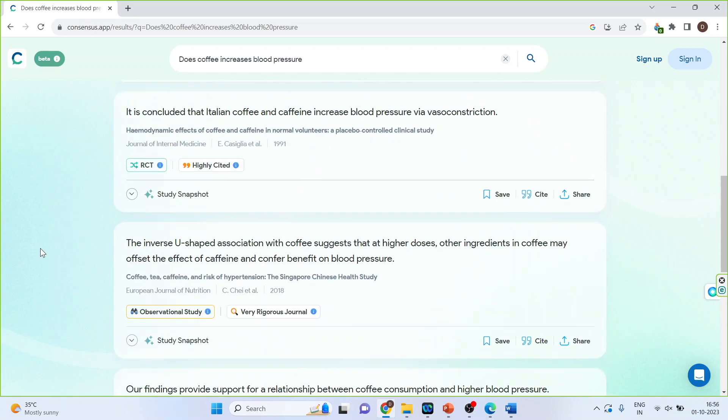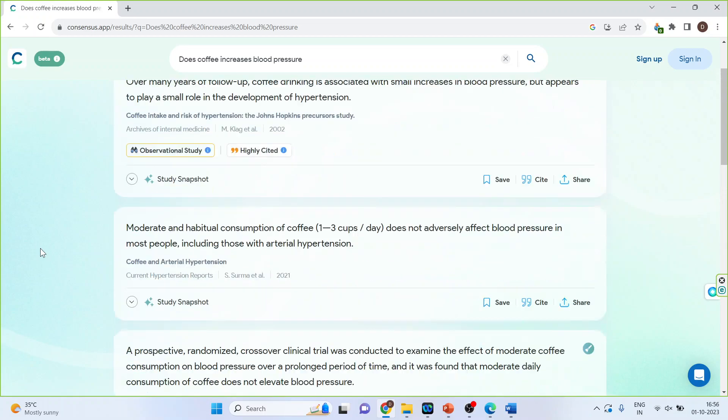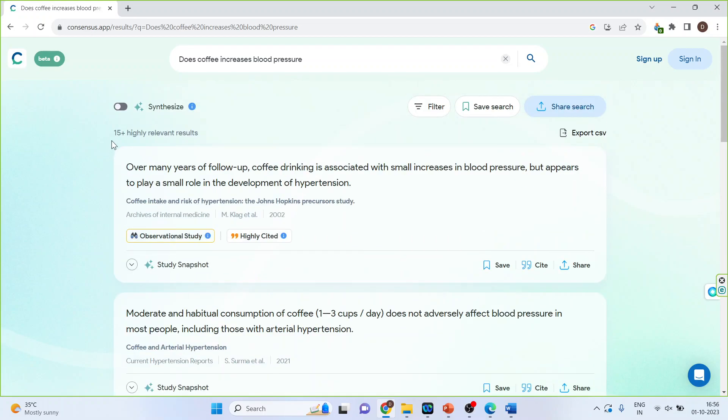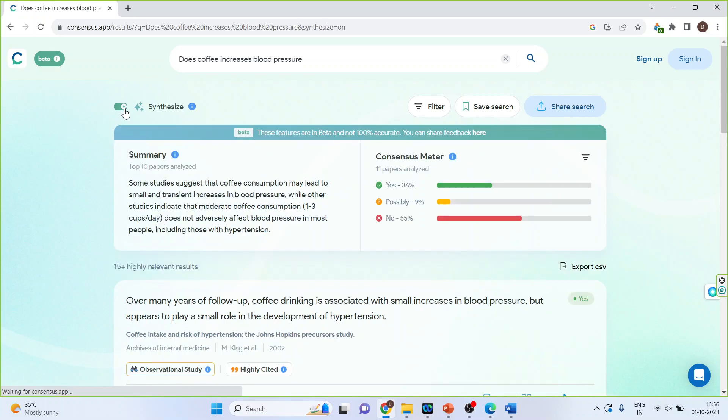But the most interesting part is synthesizing all these papers. So just slide this and the synthesizer will be initiated. Now you will get a summary of all the top 10 papers from here.